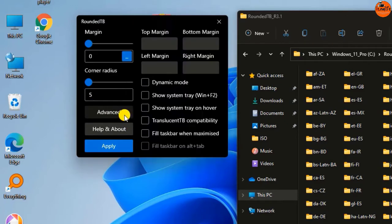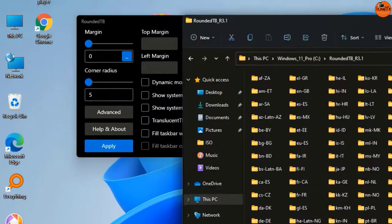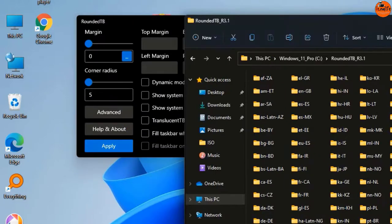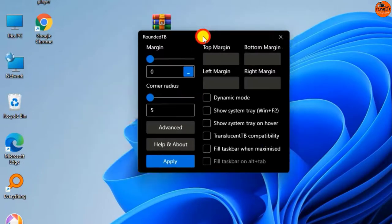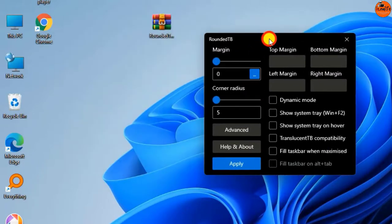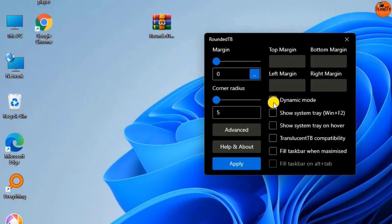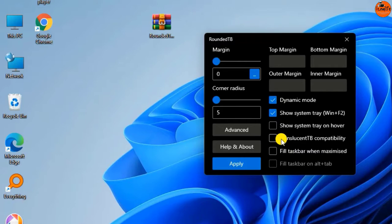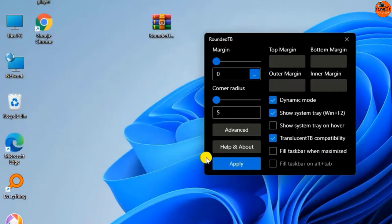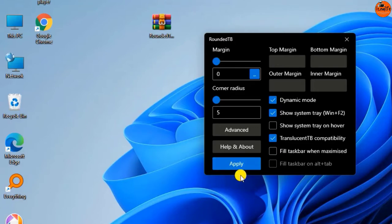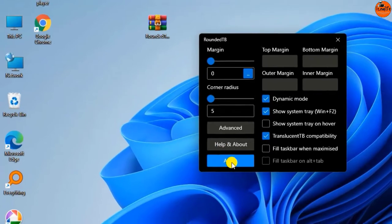Then click on Advanced. Click to check dynamic mode. Again do the same on show system tray. You can also click on translucent TB compatibility. After that, click on Apply.